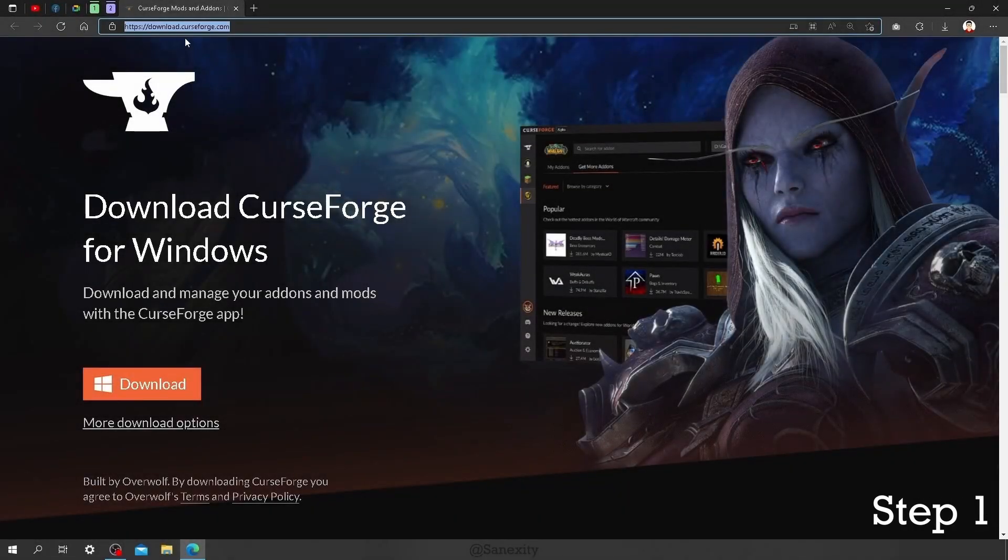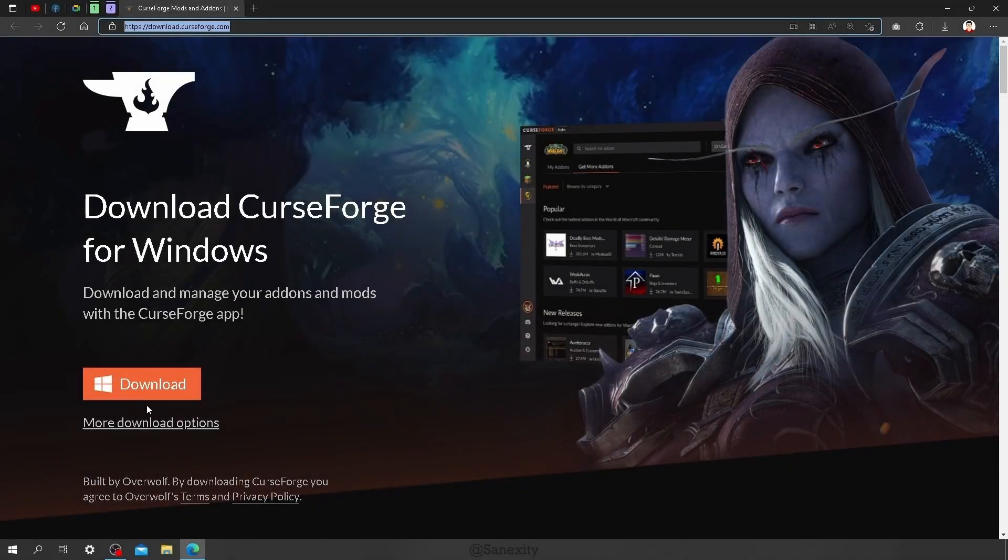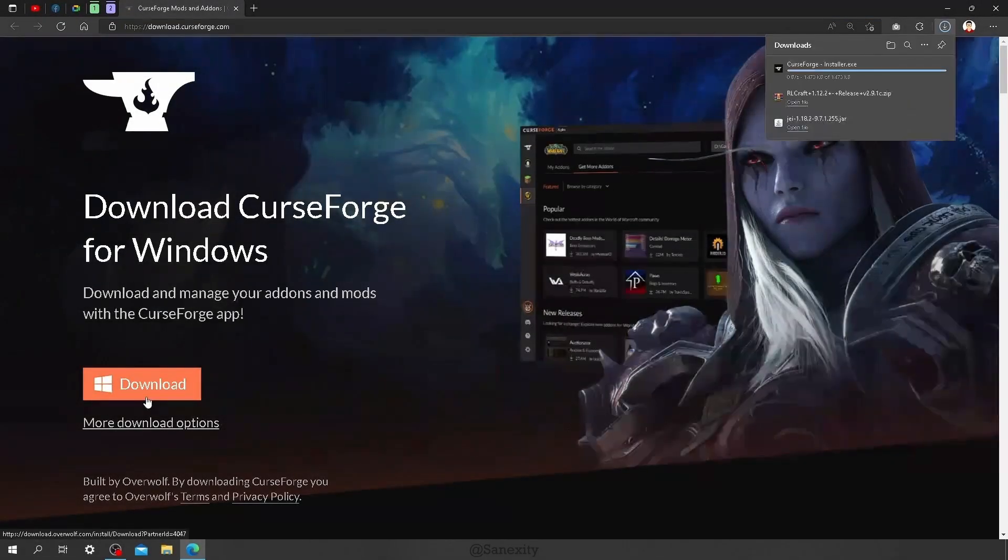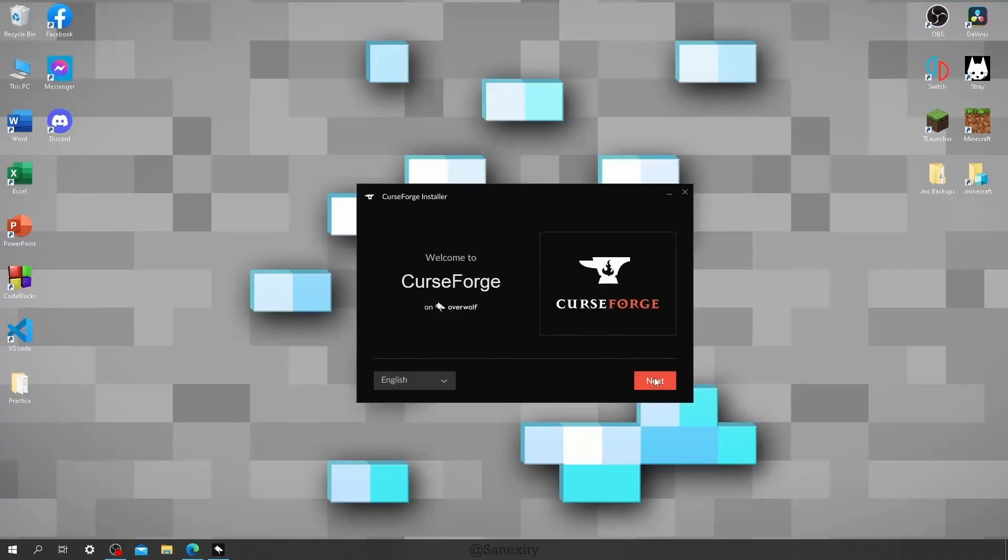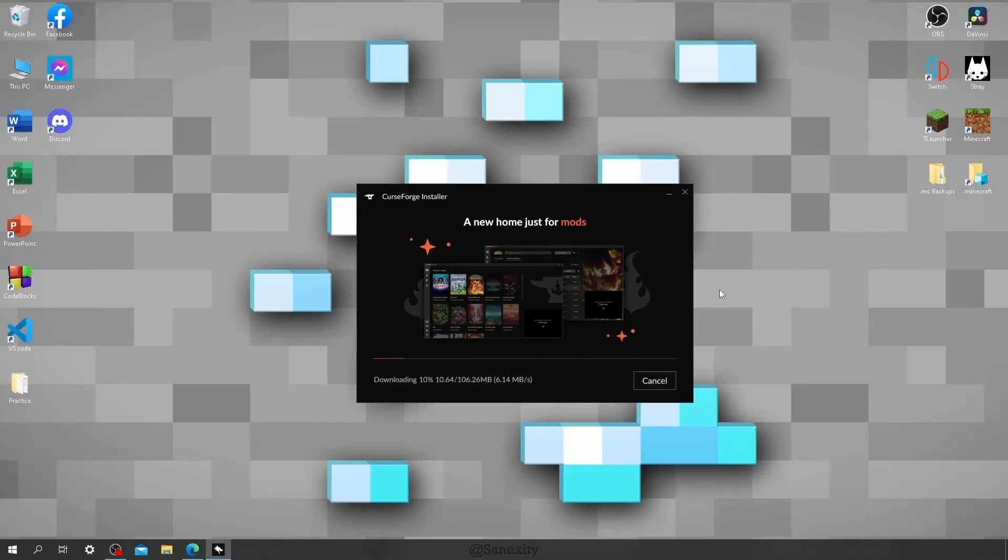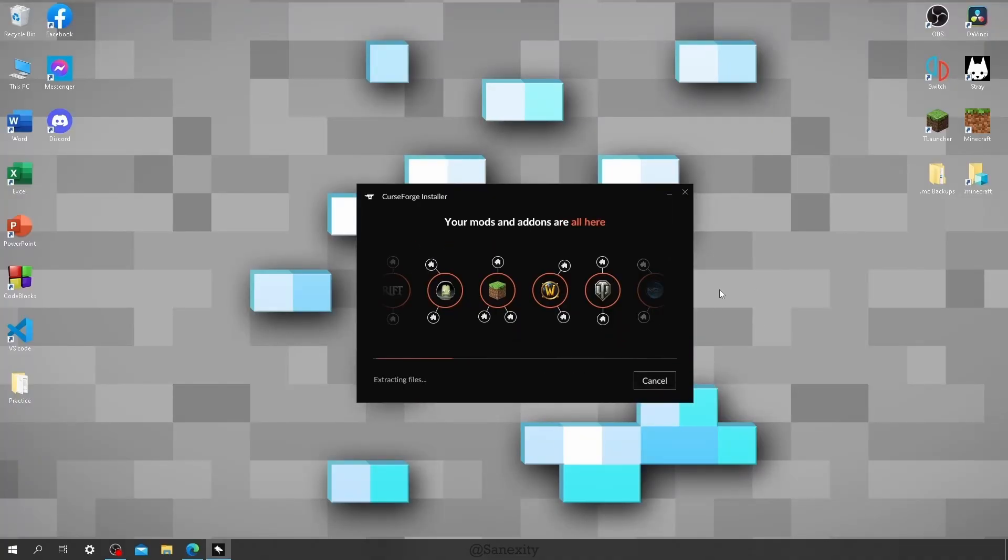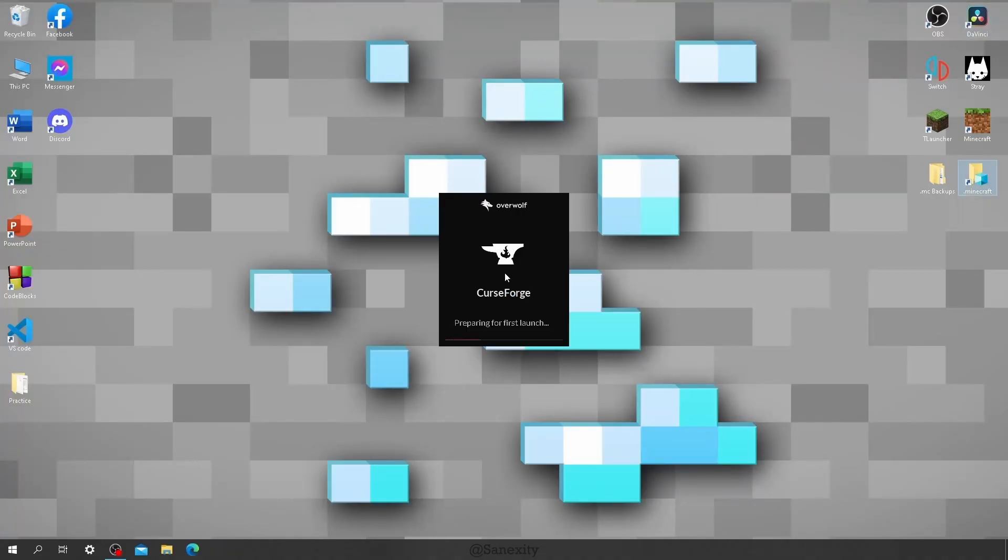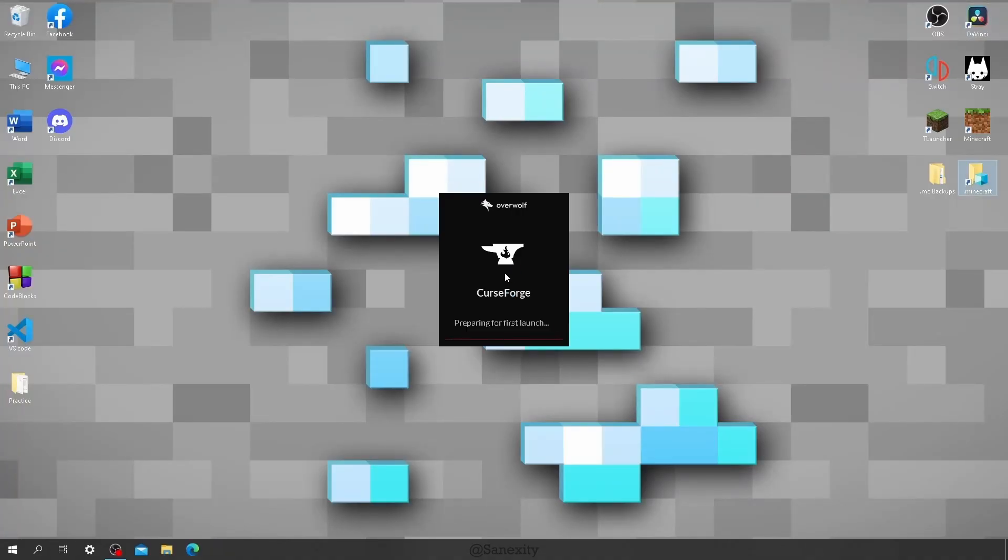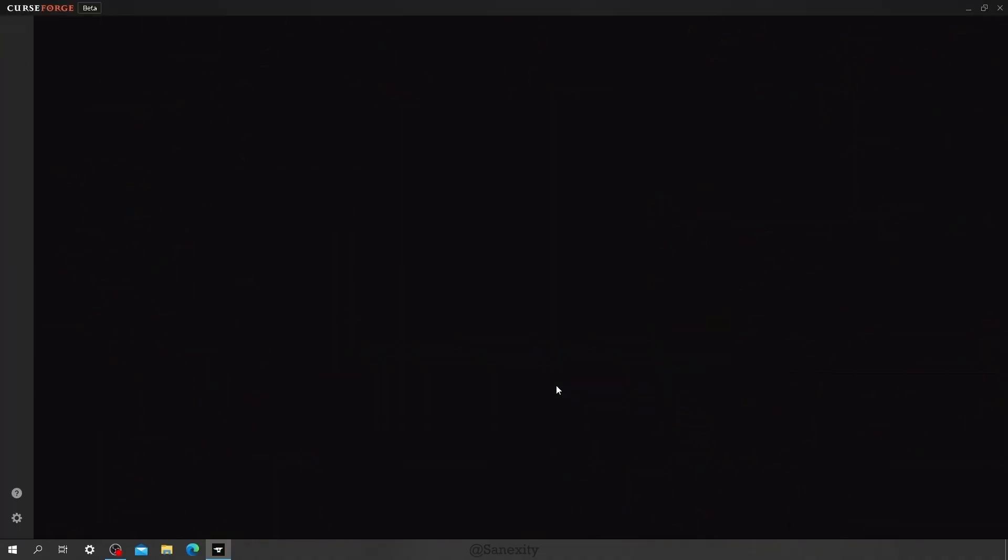First, go to curseforge.com and download the app like this. Then install it and launch the app. Keep in mind, downloading process and loading process are all sped up, so it will vary for you depending on your device, internet speed, and size of the modpack you want to play.